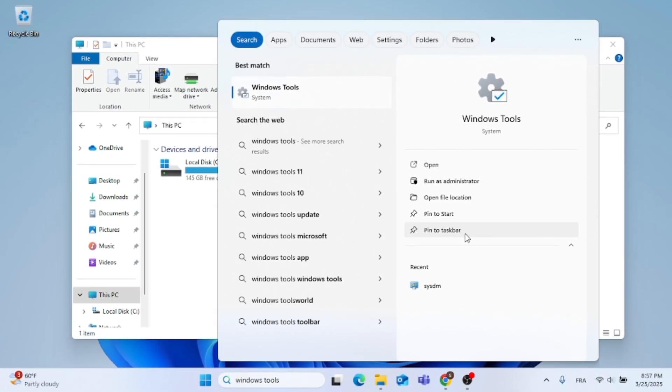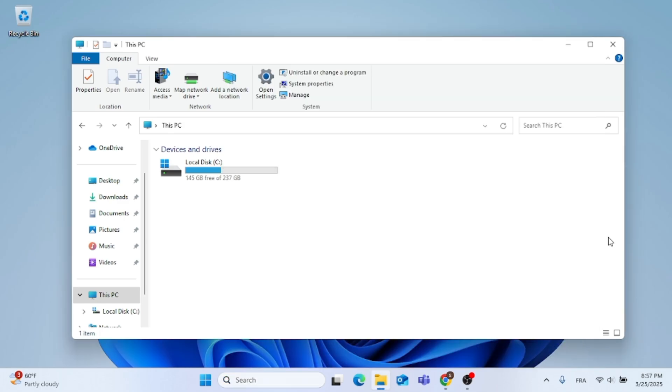And at least you can access the File Explorer menu. You likely can change the icon as well, but that's for another video.